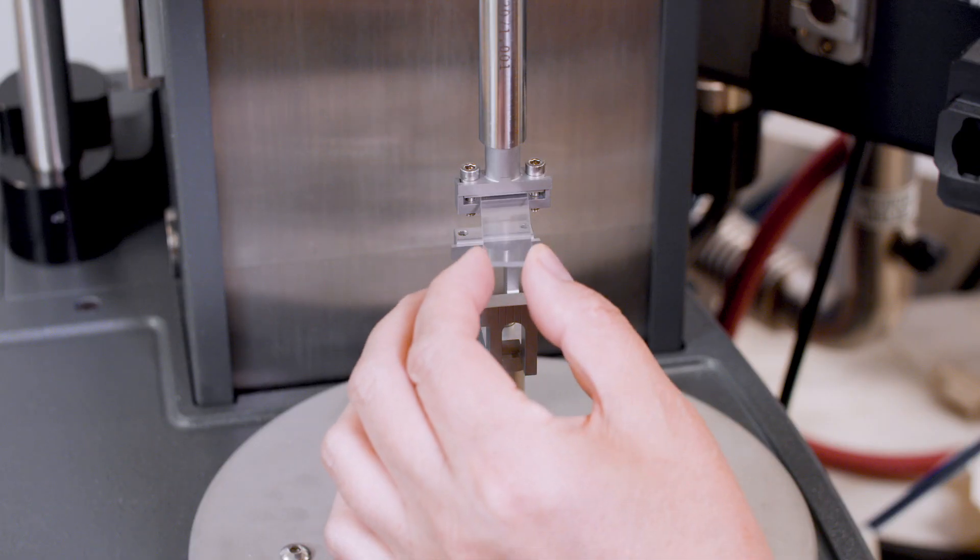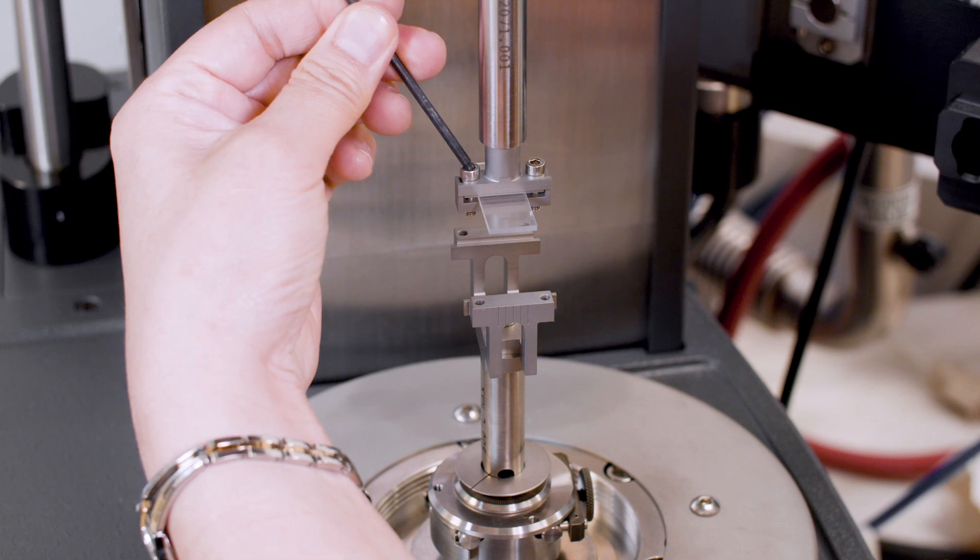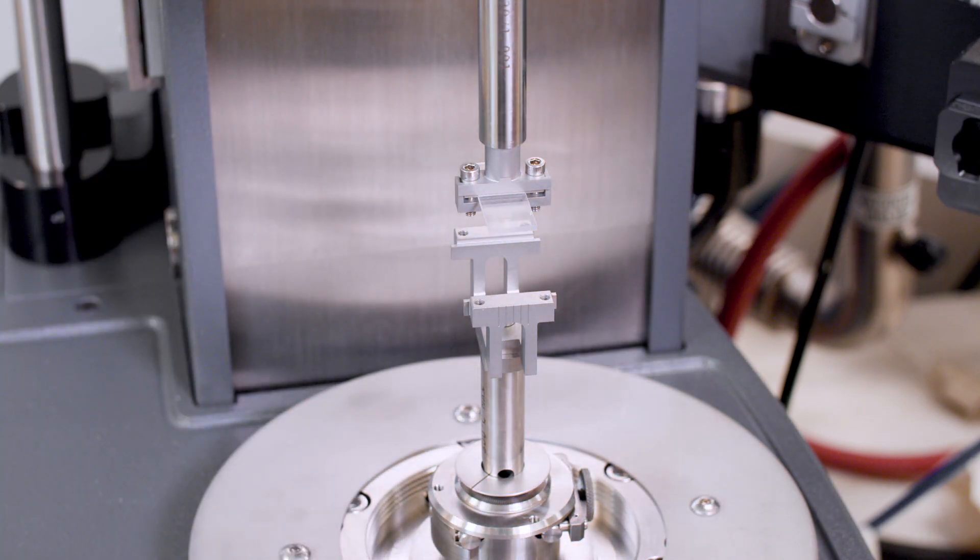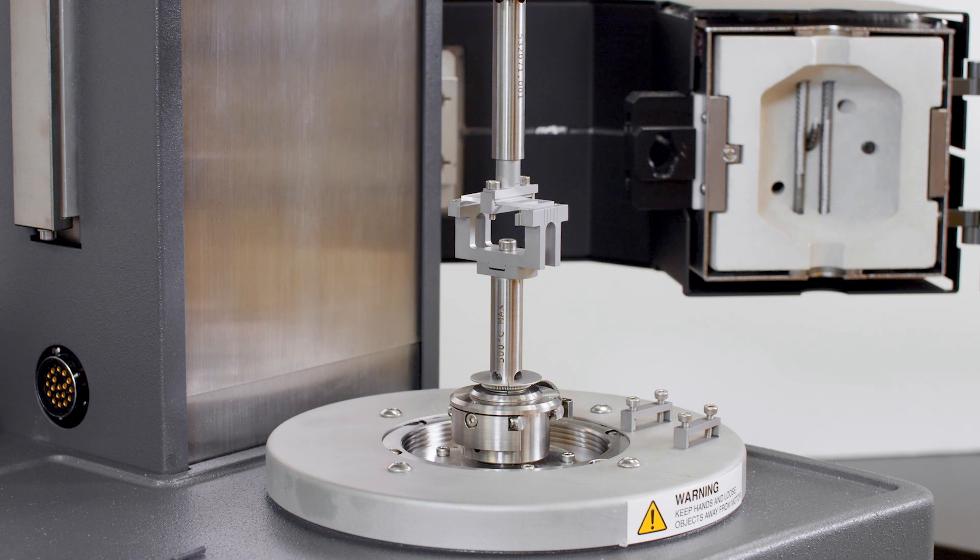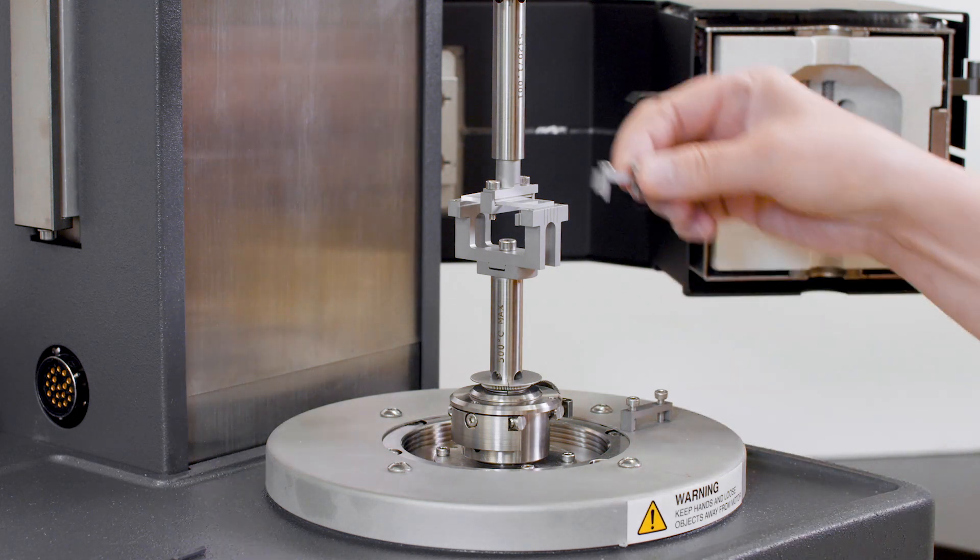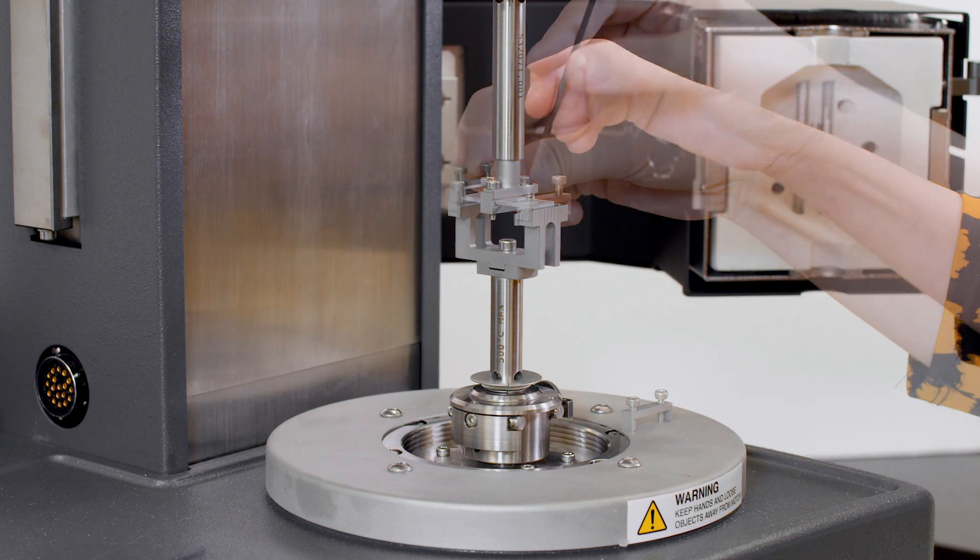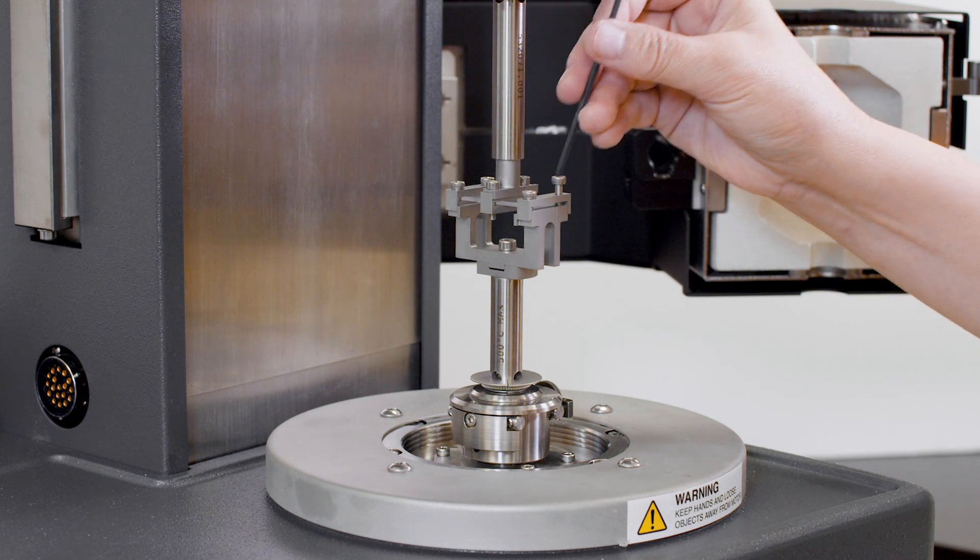Insert the sample to the upper clamp and tighten the screws. Slowly lower the upper clamp until the sample is in full contact with the bottom clamp frame. Then, put the clamp face on and tighten the screws.